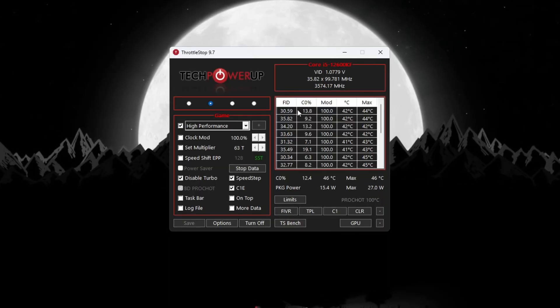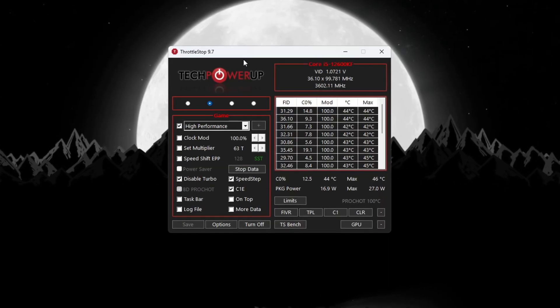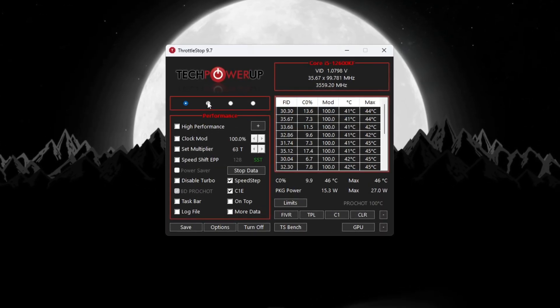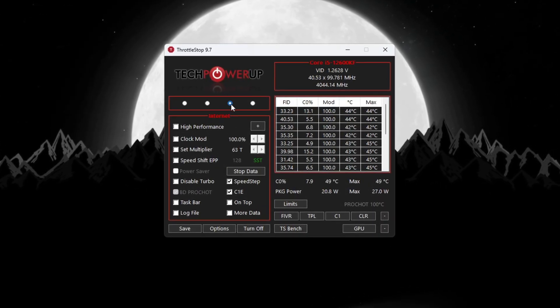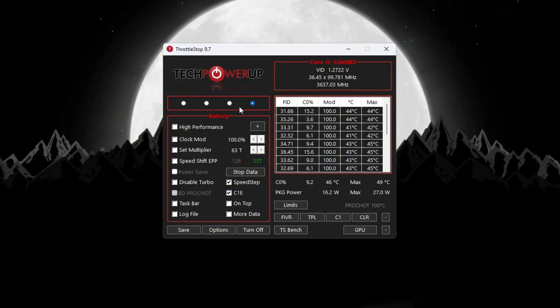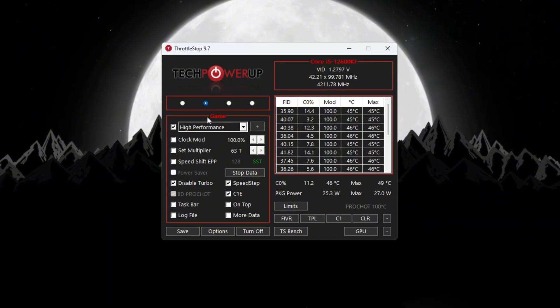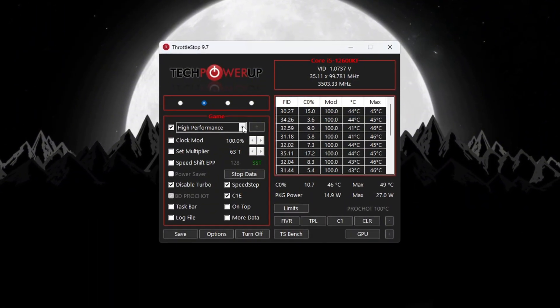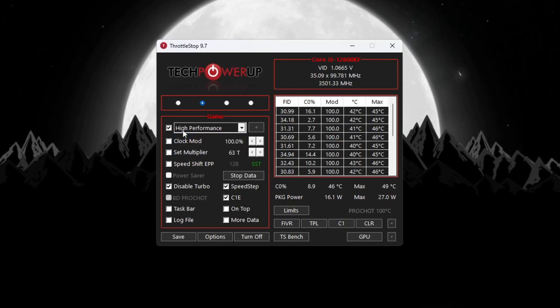When it opens, you'll see power modes like Performance, Game, Internet, and Battery Mode. Pick the Game Power Plan and check the box that says High Performance. This will give you the best performance while gaming.